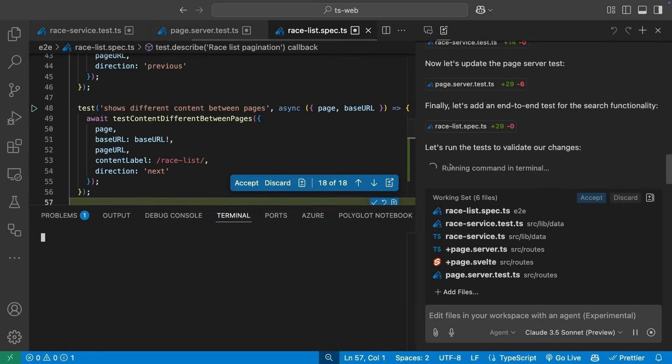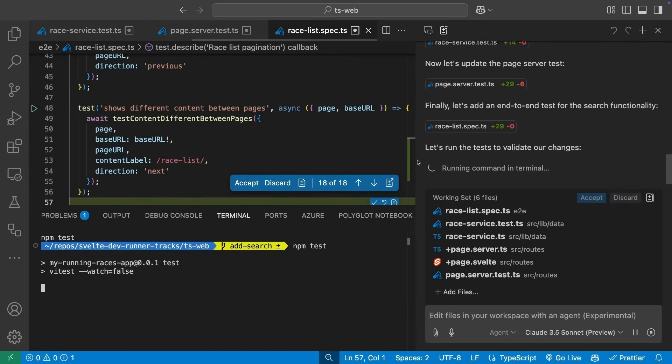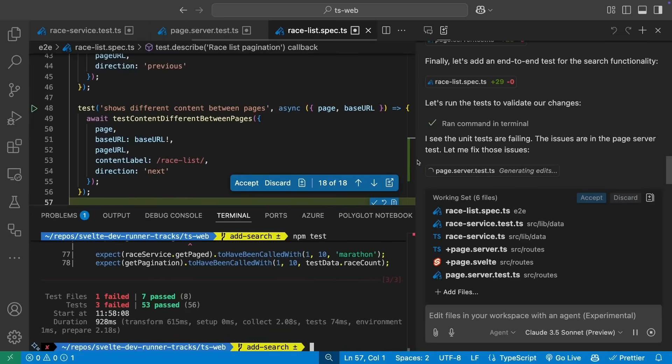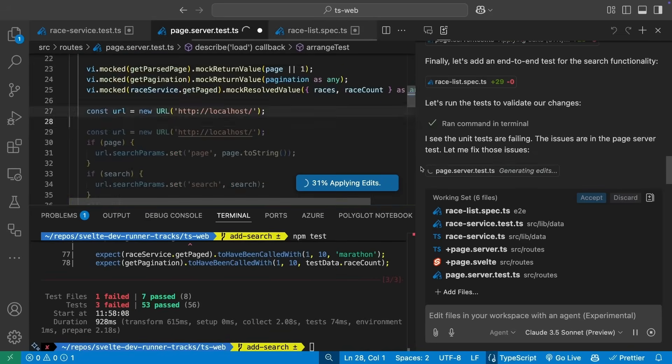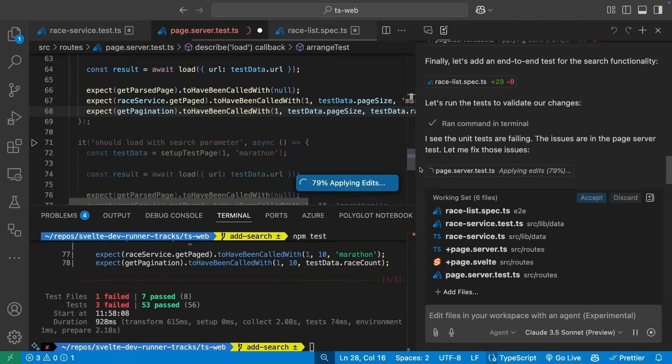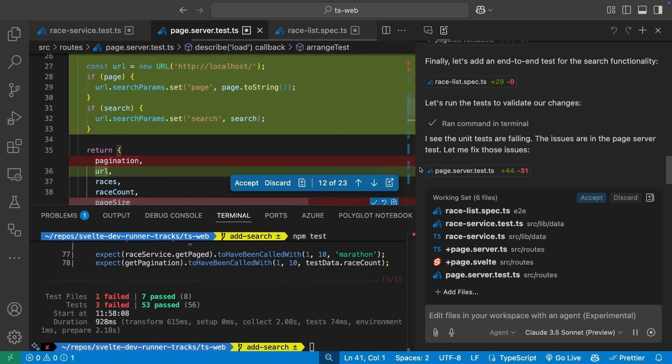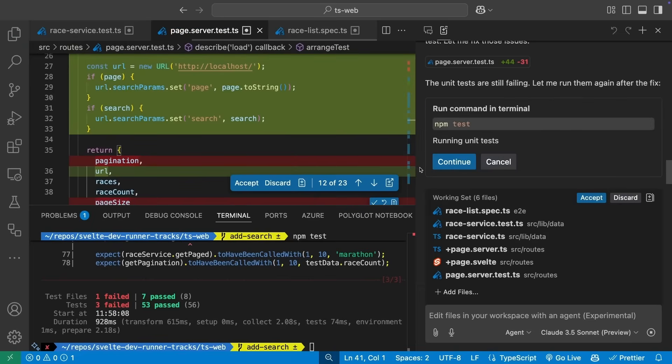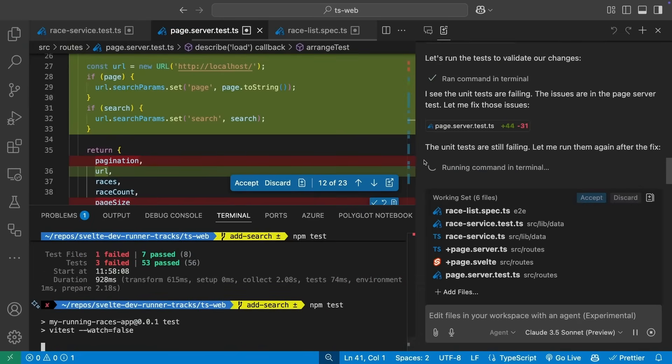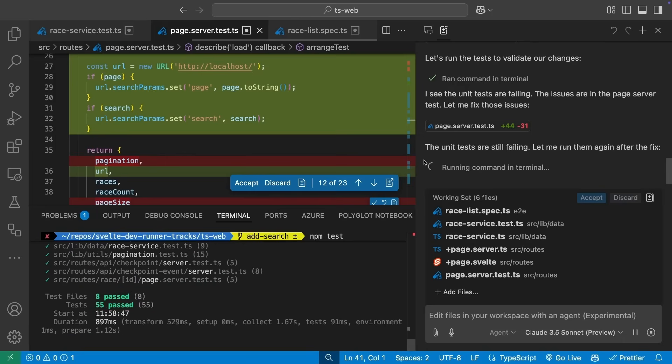Our unit tests fail because the existing ones didn't align with the new functionality. Copilot detects this issue and makes the changes, prompting us to then rerun the tests. When those succeed, we're prompted then to run the end-to-end tests.